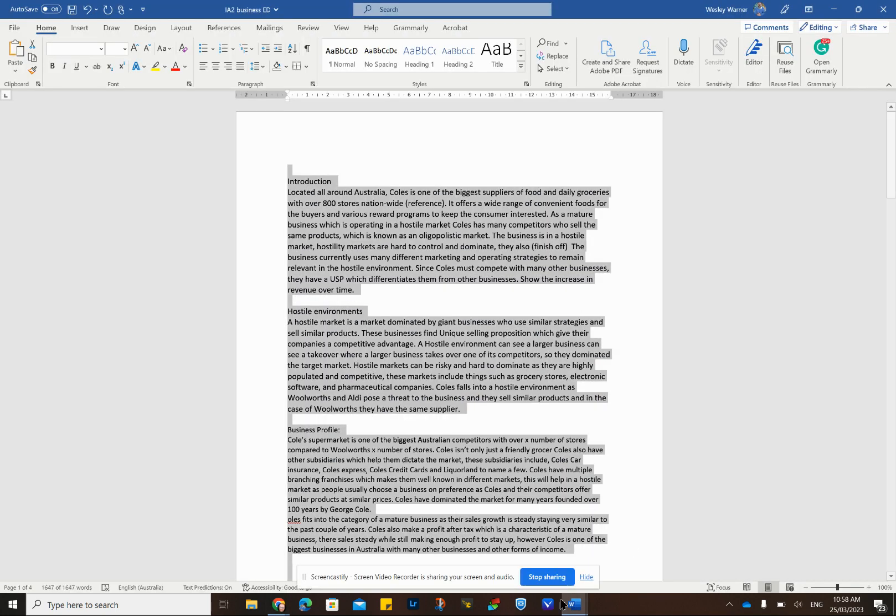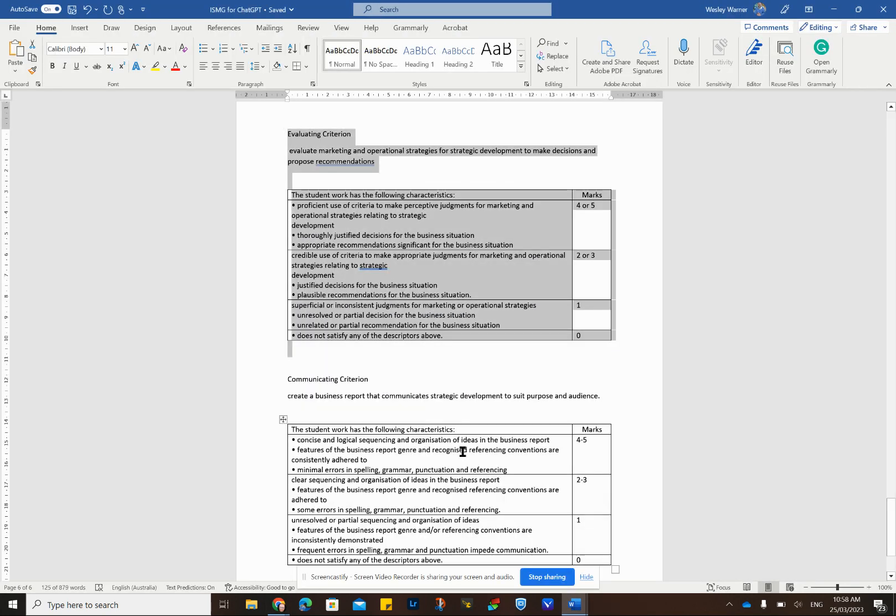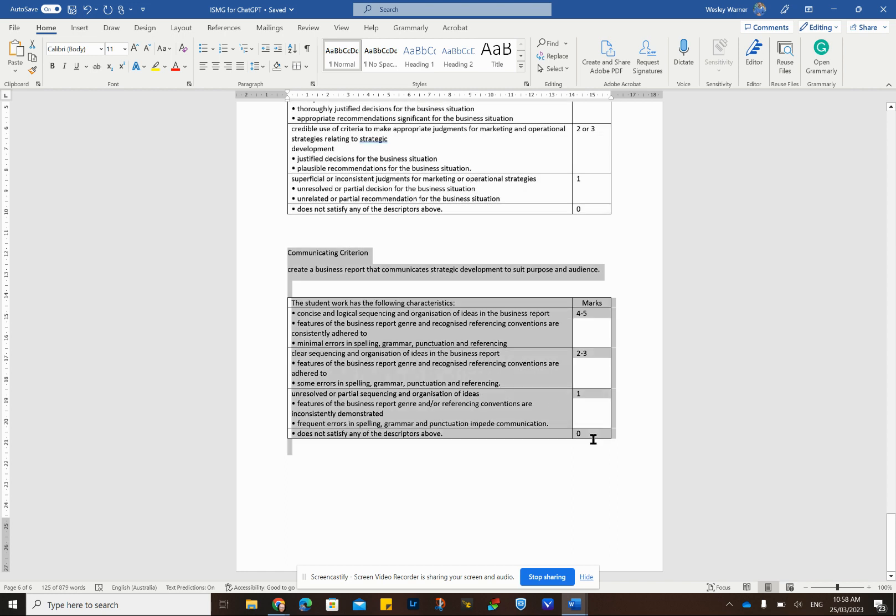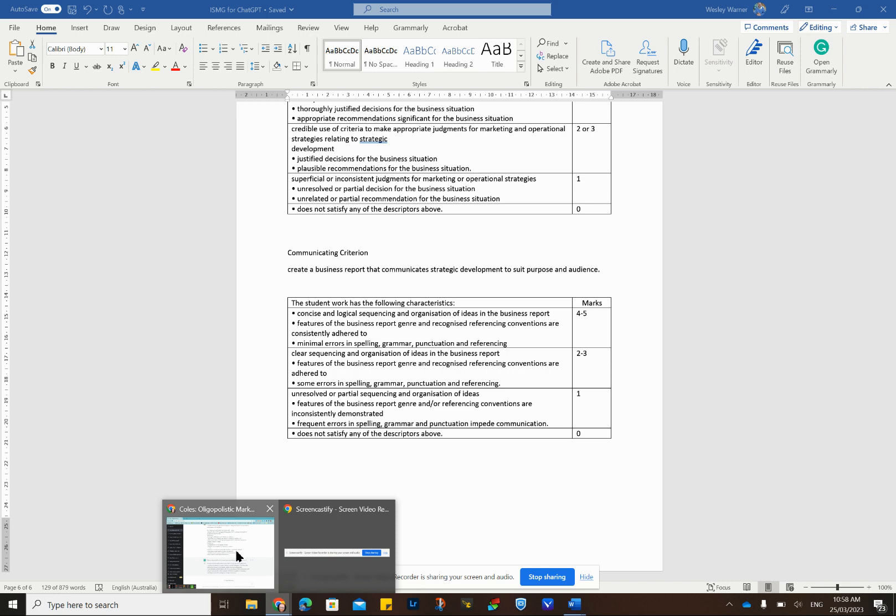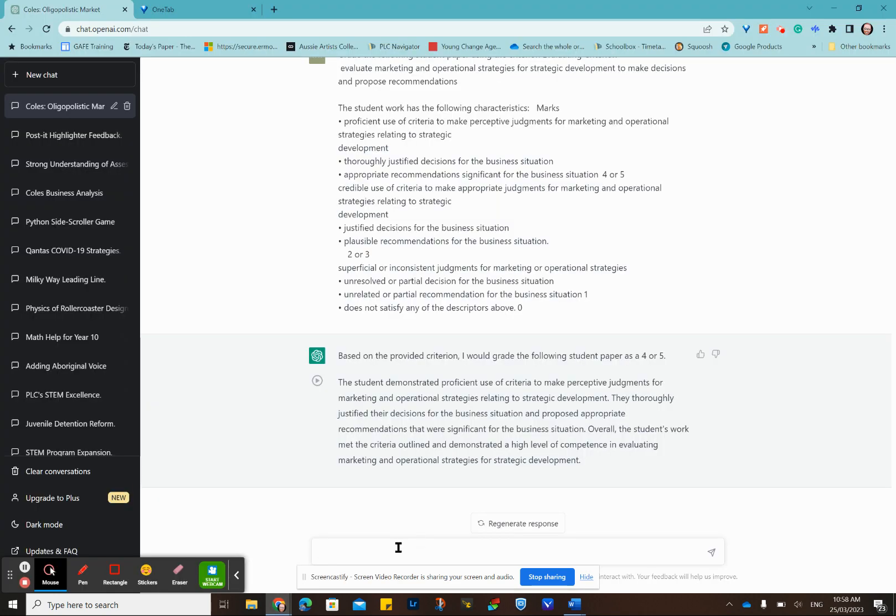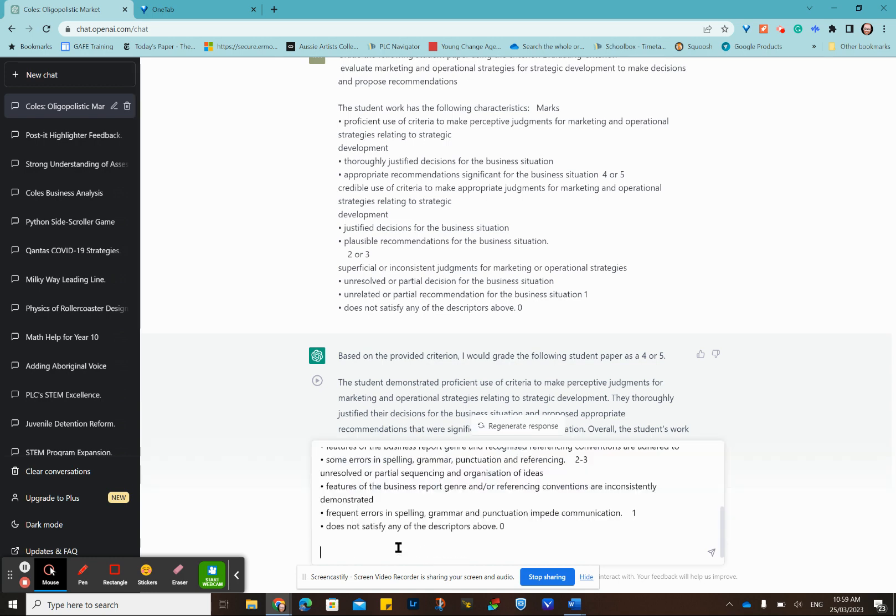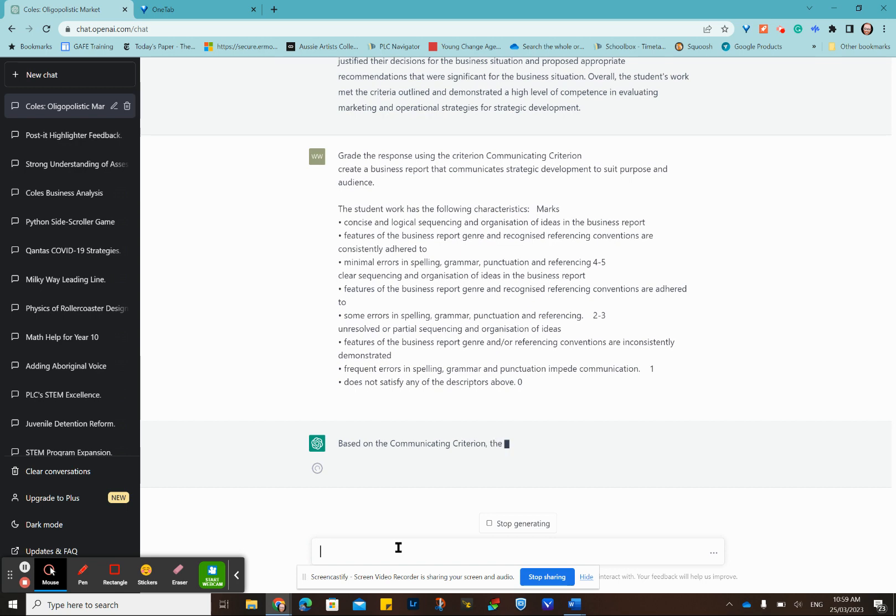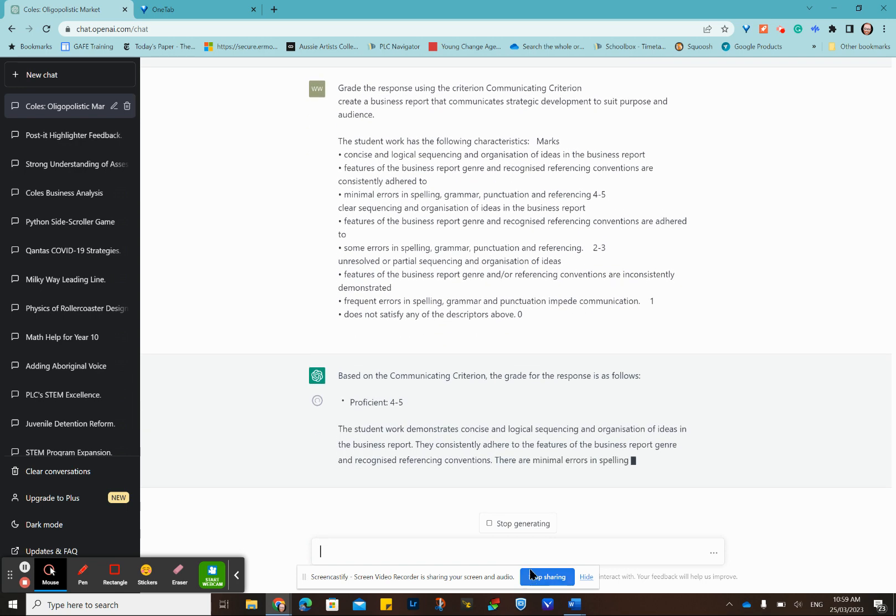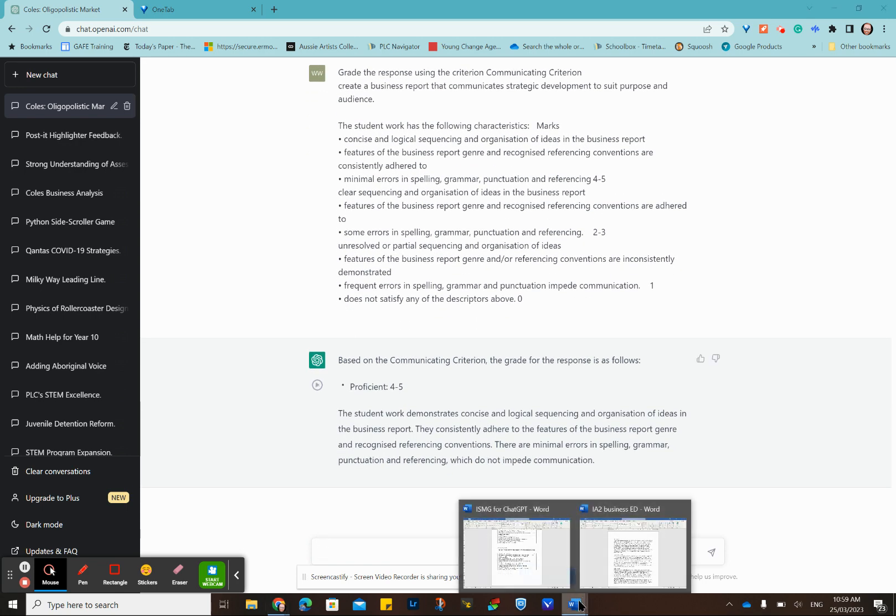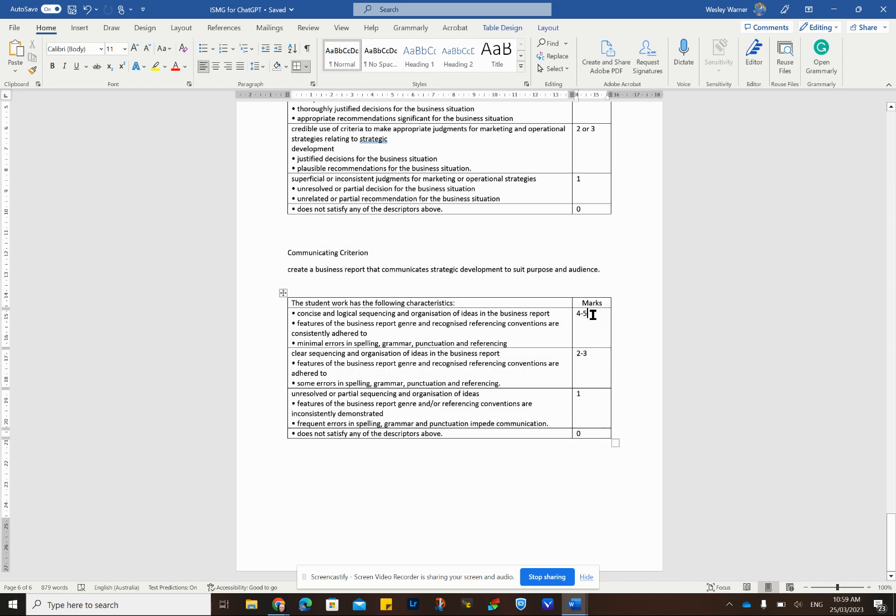I will just do the last one, which is our criterion of communicating. We'll just paste that in. Grade the following response using. This was a confirmed number of a three. It's given it a four or five. Again, it may change if I had.